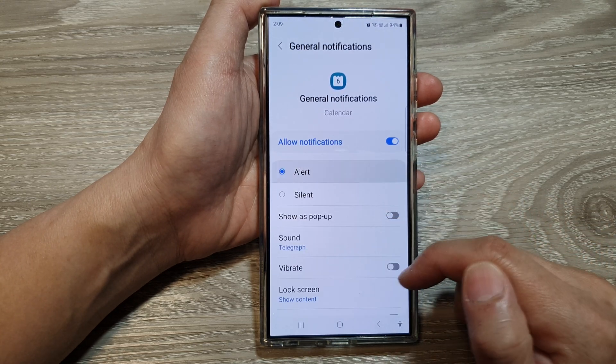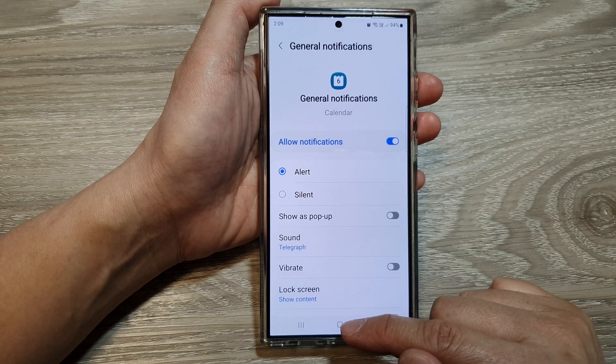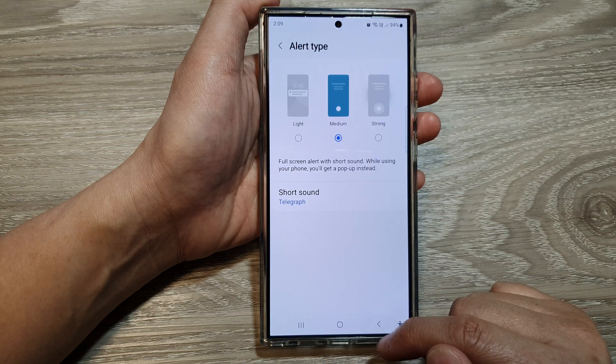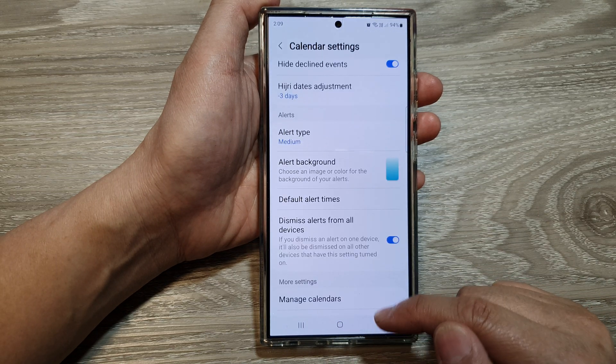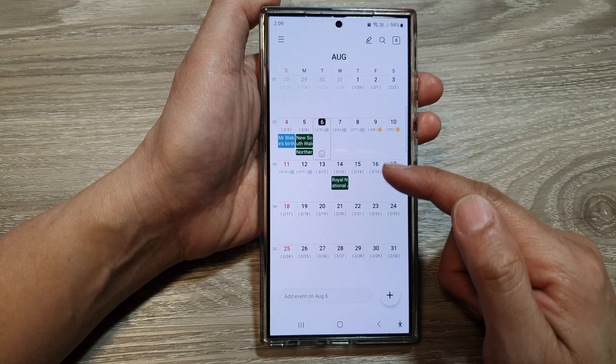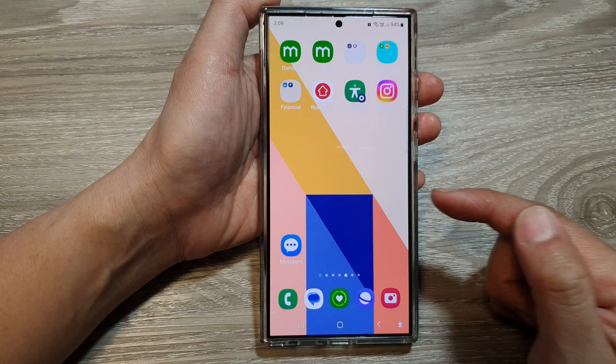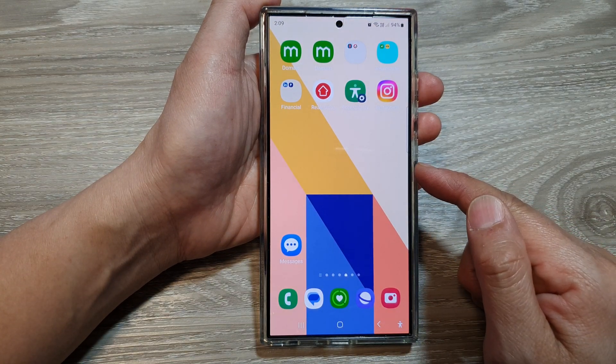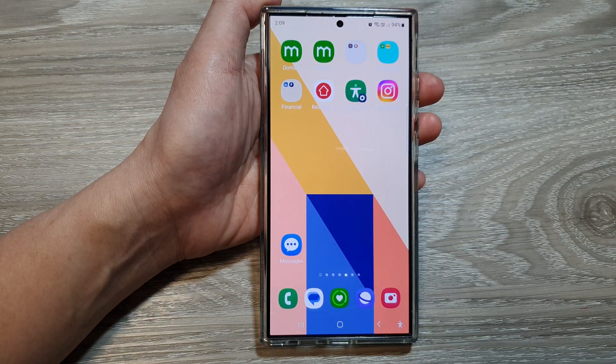And that's it. After that, you can tap on the home button or tap on the back key to go back to your calendar page, or tap on the home button to go back to the home screen. Thank you for watching.